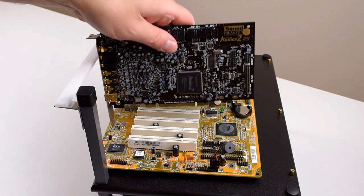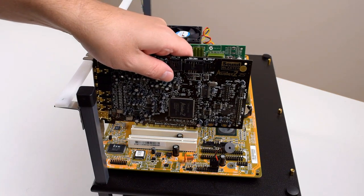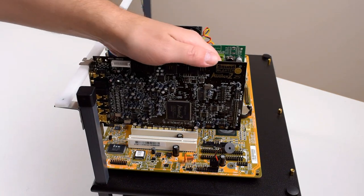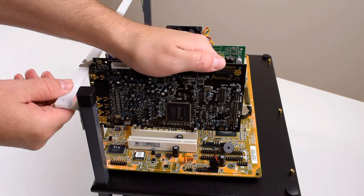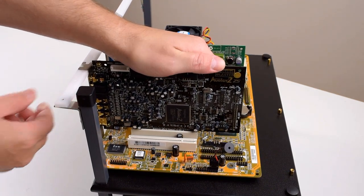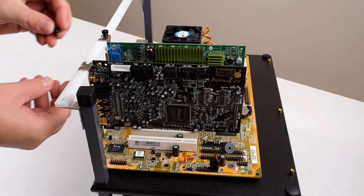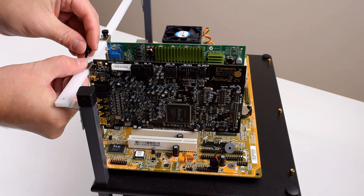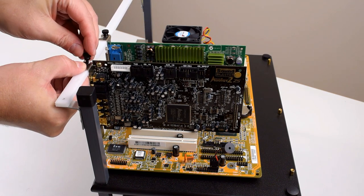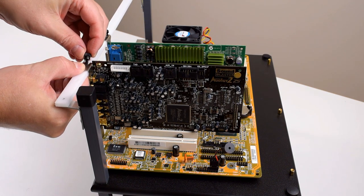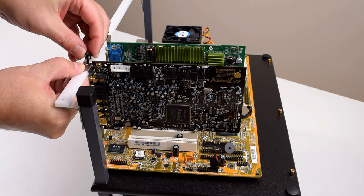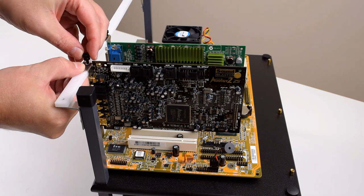For sound we're using the Sound Blaster Audigy 2, a great sound card which supports EAX and sounds fantastic and also has very easy to use drivers which can be downloaded from the creative website.